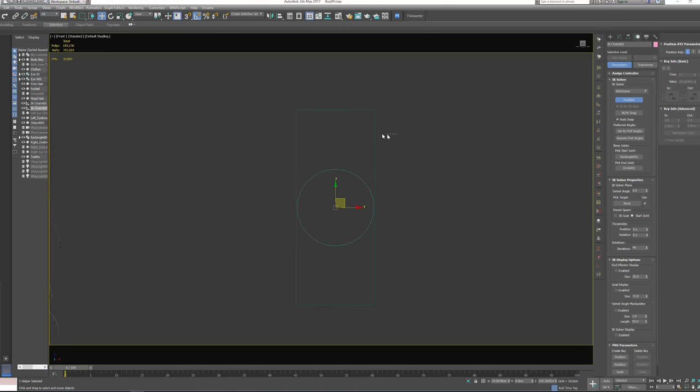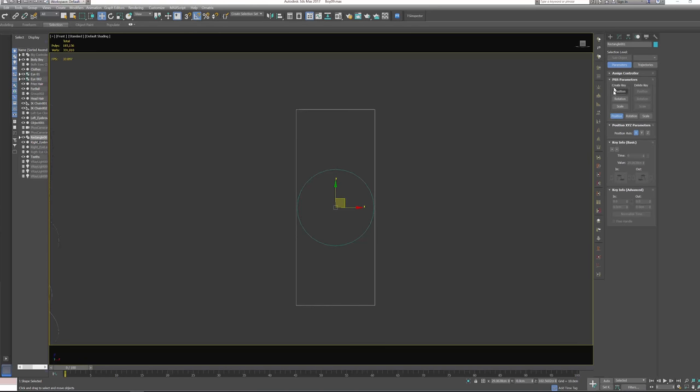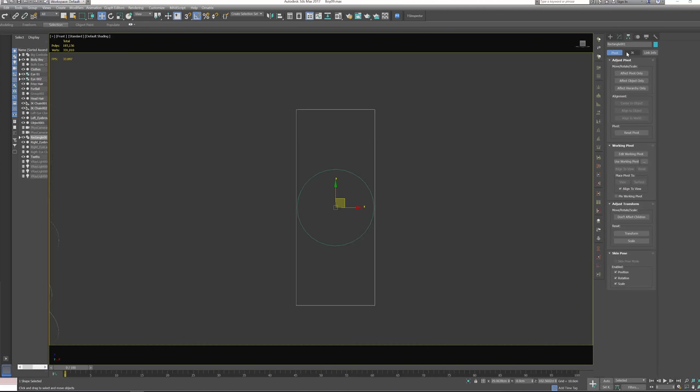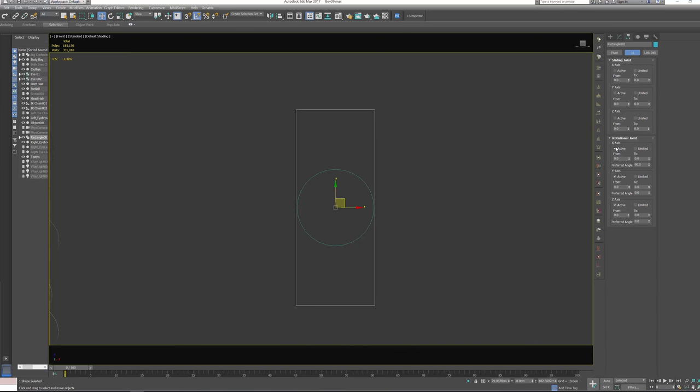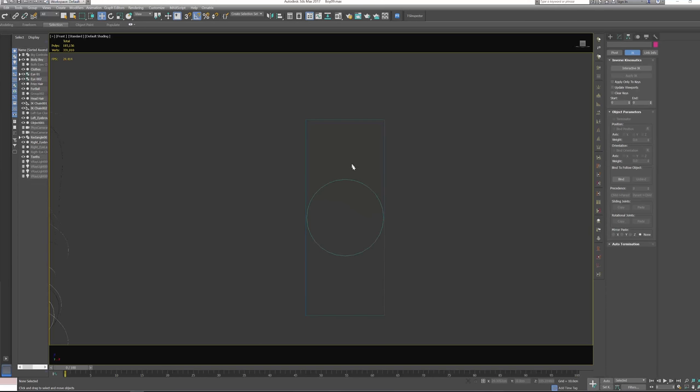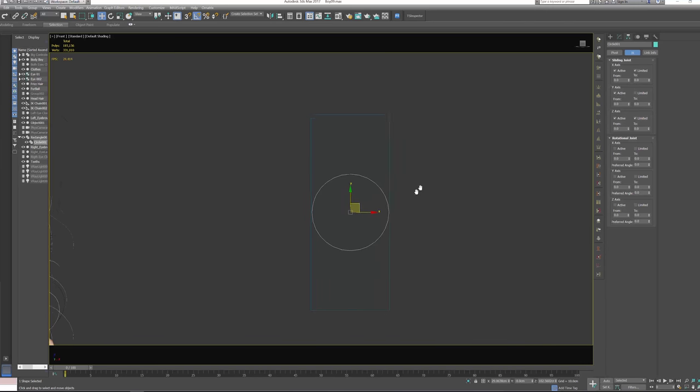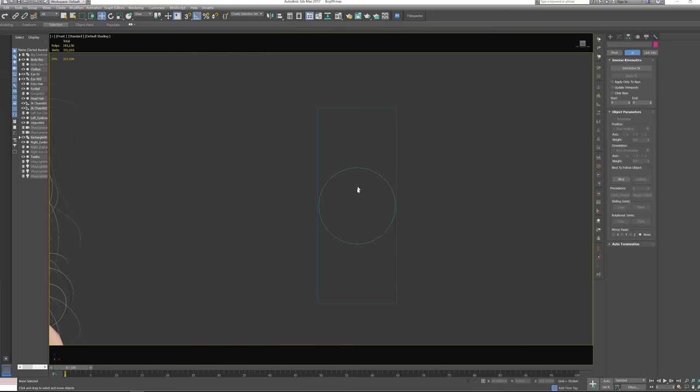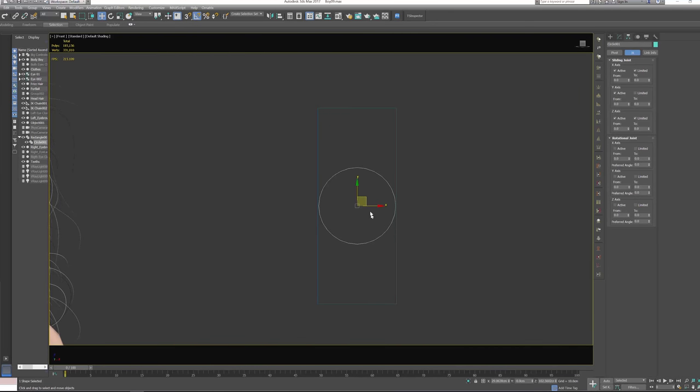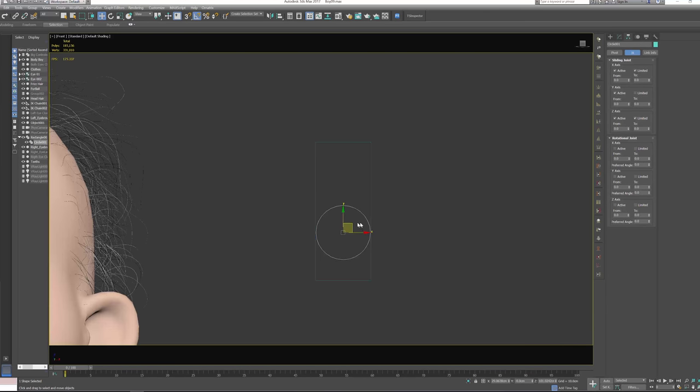Let's select the square and let's go to hierarchy and then IK, and we need to disable all rotational. Do the same for the cycle. Cool. Now with our cycle selected, let's go to sliding joint and we need to activate all of this, but the Z-axis and the X-axis we need to limit it to zero, so it's just going to move up and down like this, but we cannot drag it right to left.